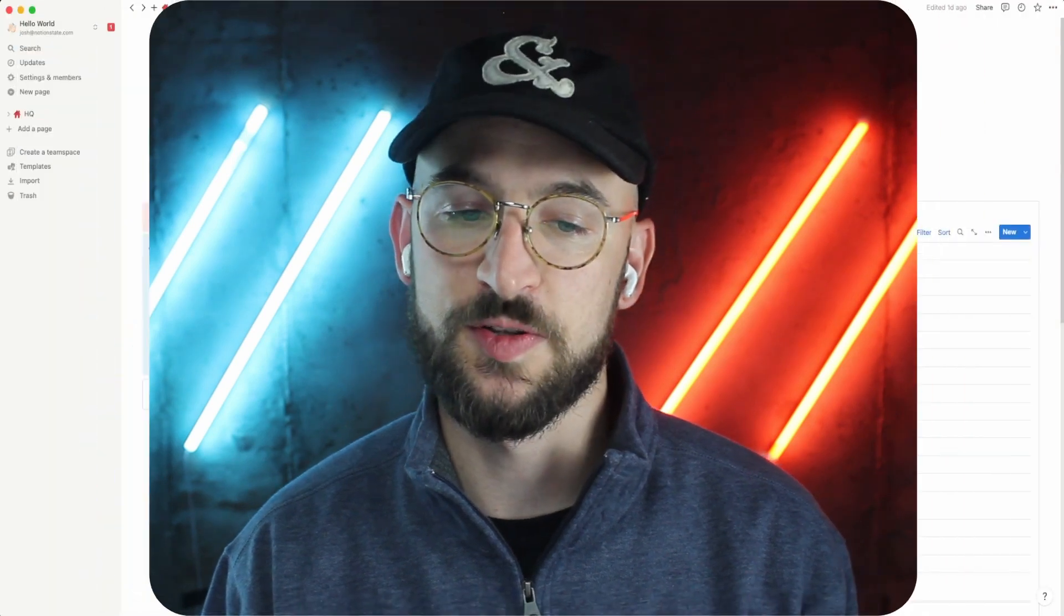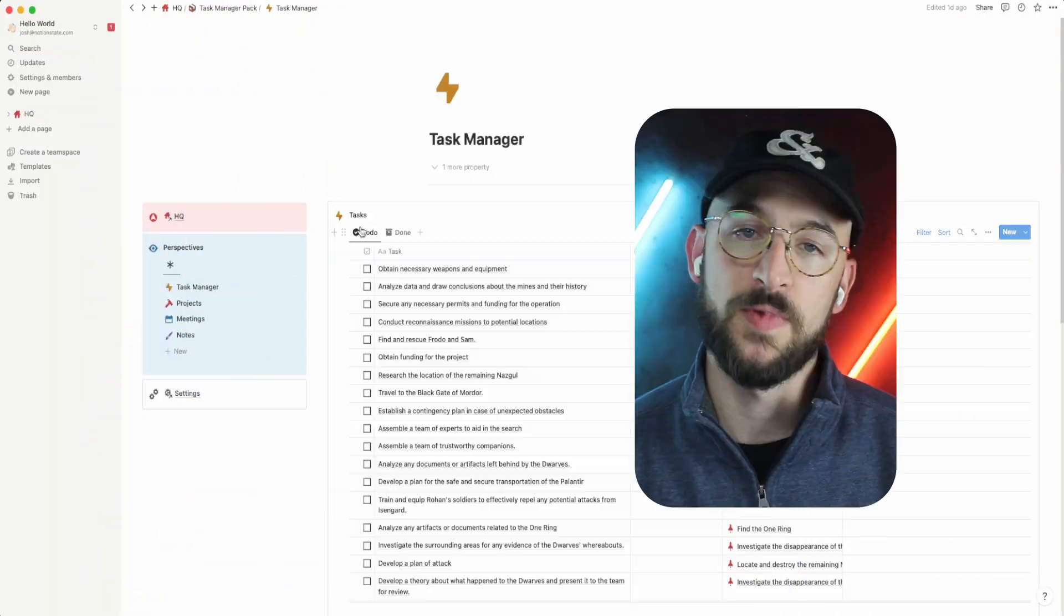Using perspectives in Notion unlocks a lot of cool features and user experiences that you won't get with vanilla Notion. If you're not familiar with what perspectives is, you're going to get a crash course here and I'm going to show you around a simple task manager using what I call the perspectives method. Let's jump right into this task manager in Notion using the perspectives method.